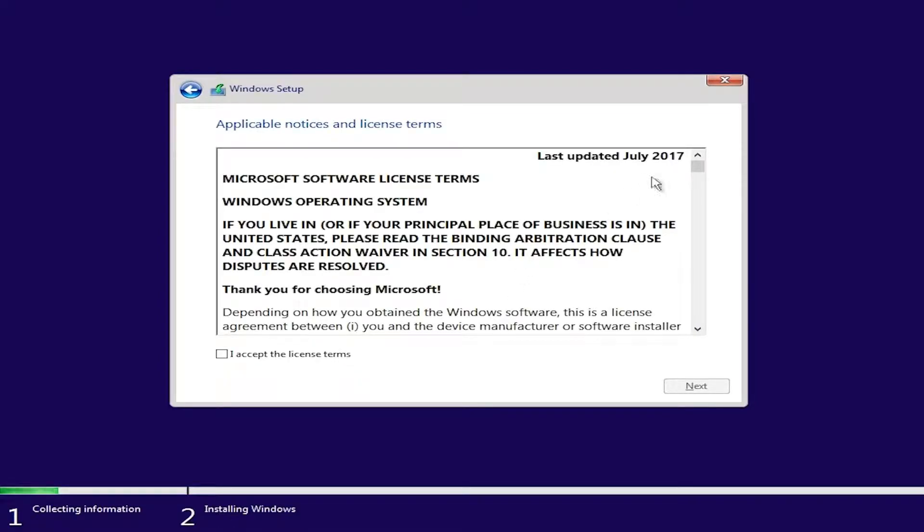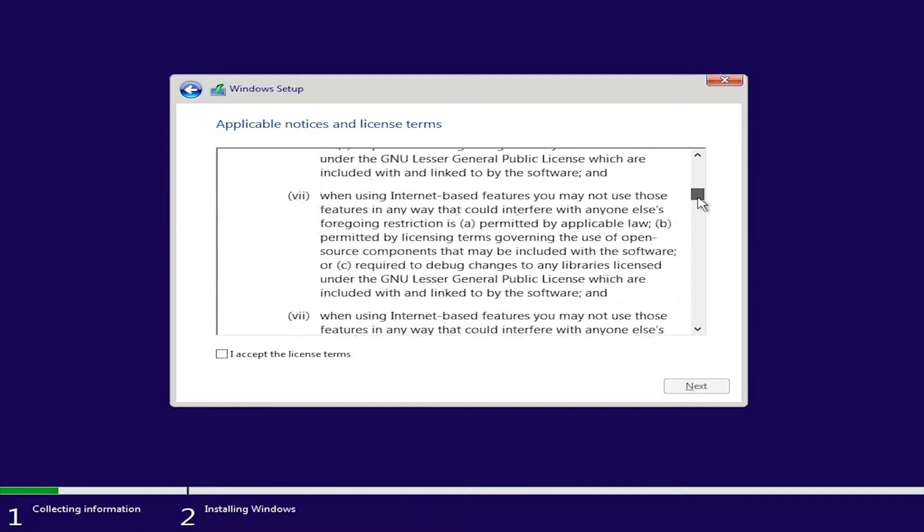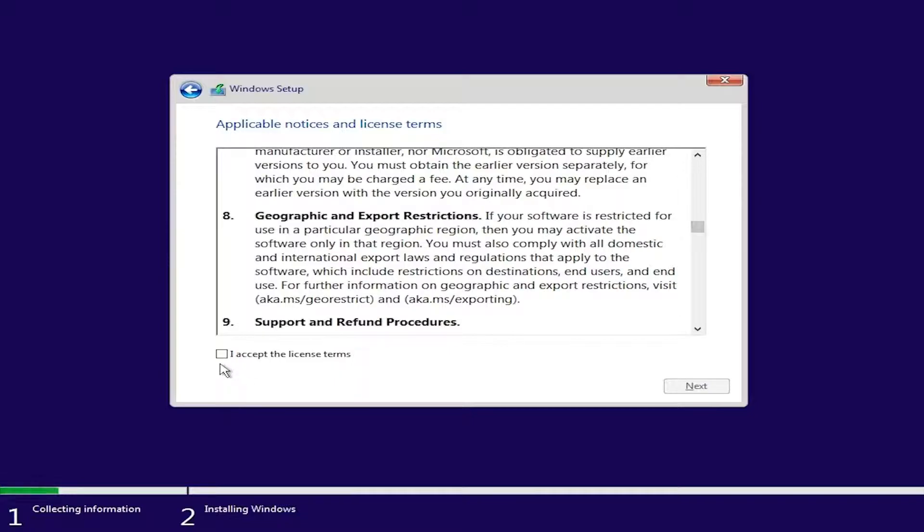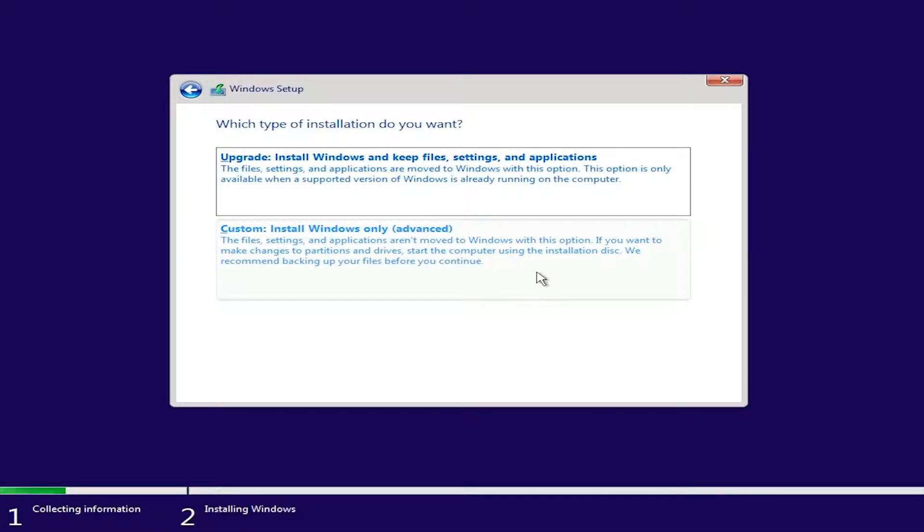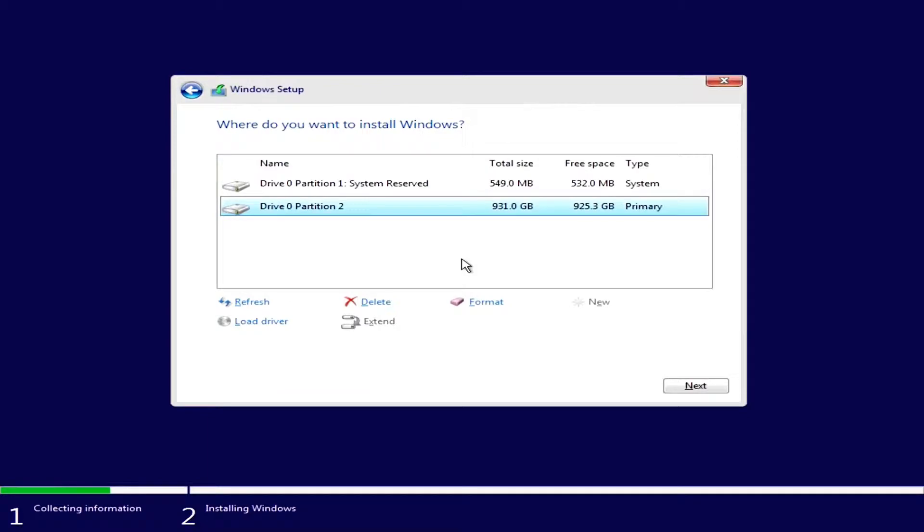Accept the terms and conditions once again. Here, we will select the custom install for our clean install. I will be deleting the drives and recreate them to safeguard from viruses from the older operating system.